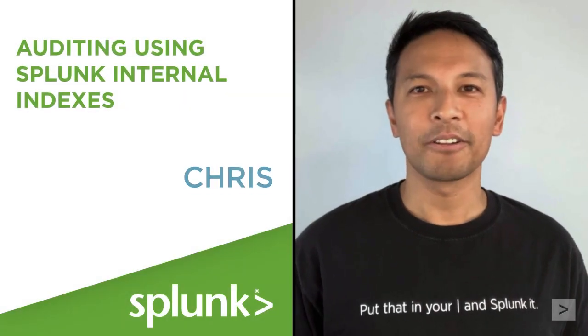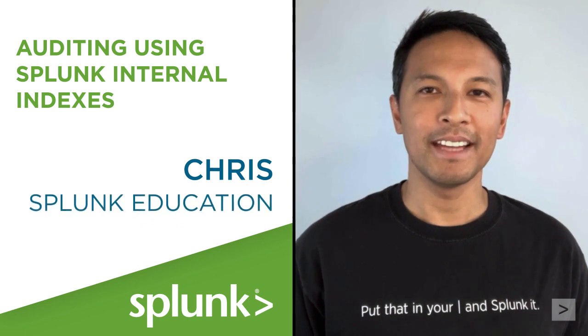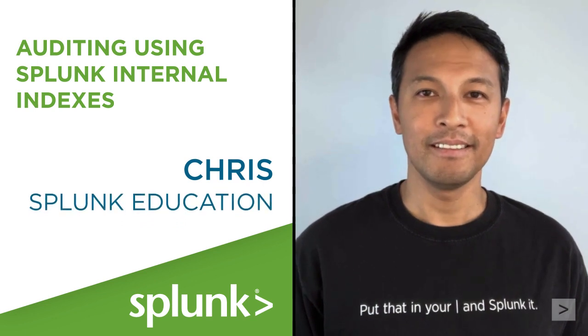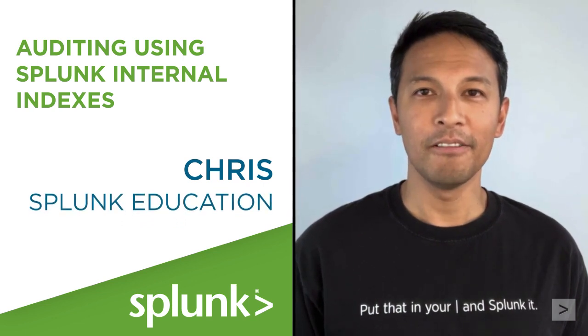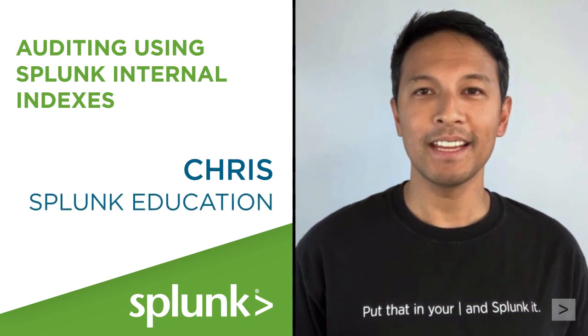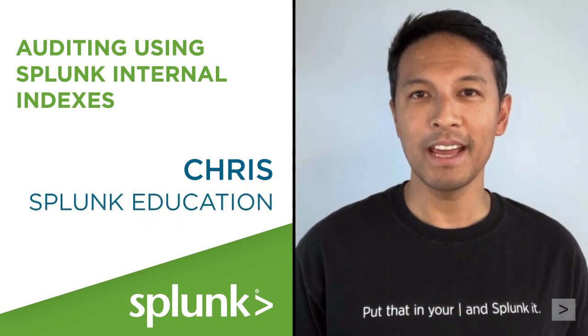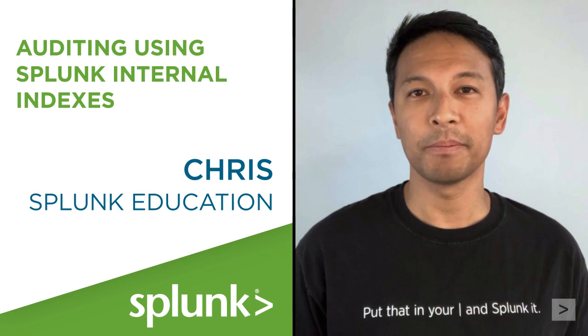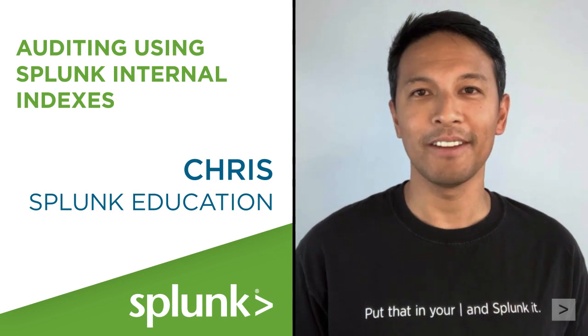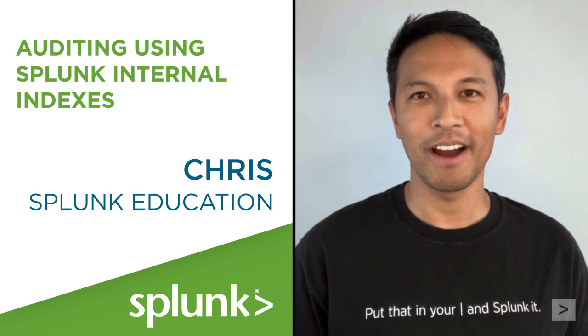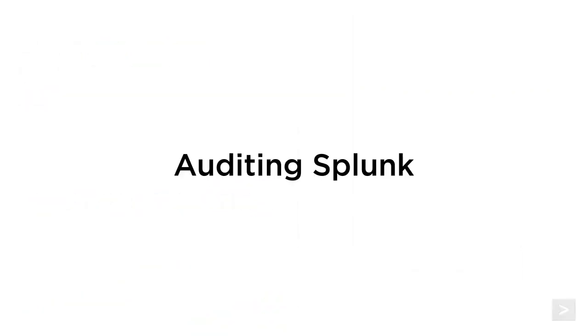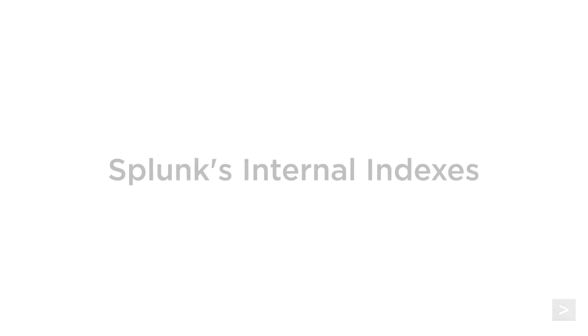Hi, this is Chris with Splunk Education. In this video, we'll investigate some simple ways to monitor Splunk user activity in your environment. We'll cover how to monitor login activity and the types and frequency of searches that your users are running.